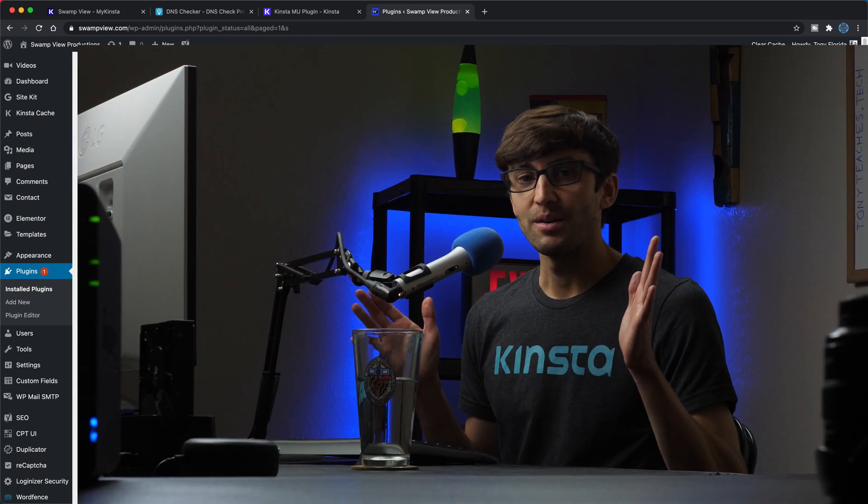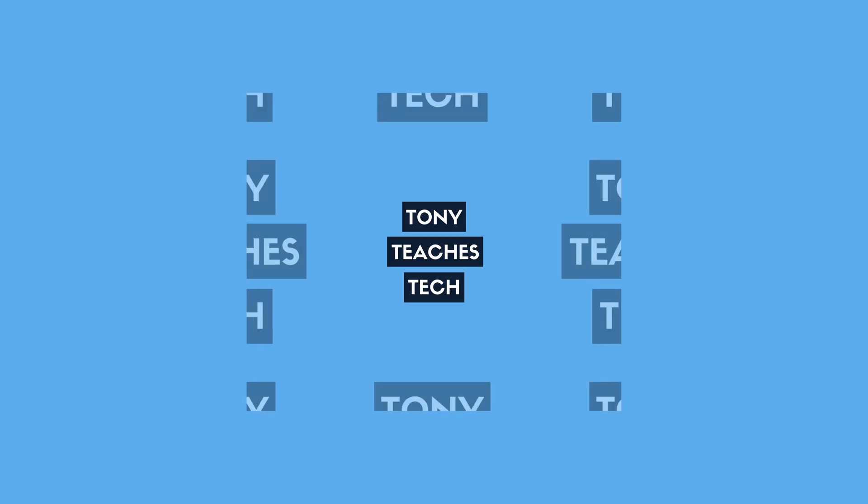All right, guys. Thank you so much for watching this video. I know it was a bit longer than most of my other videos, but hopefully it was full of value. And if you agree with that, please give it a thumbs up. Please subscribe to this channel for more WordPress website related videos like this from me in the future. And if you do, I'll see you in the next one.